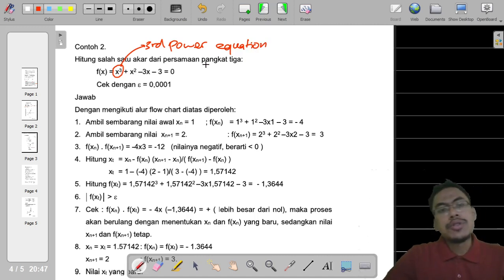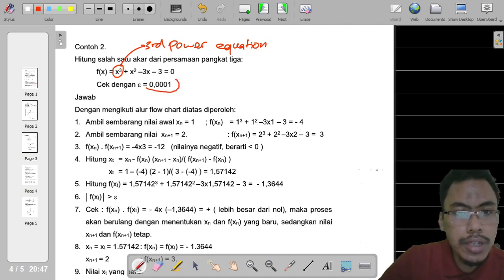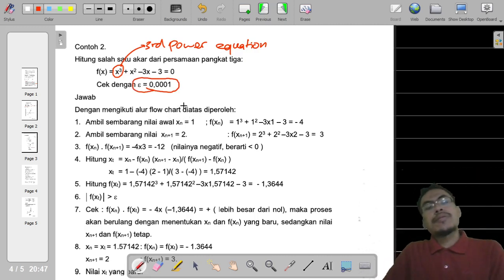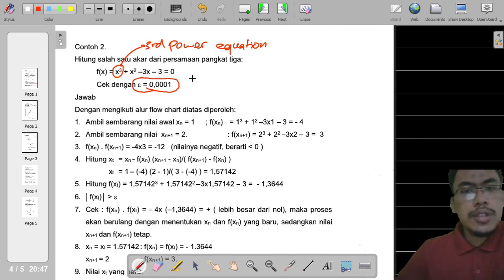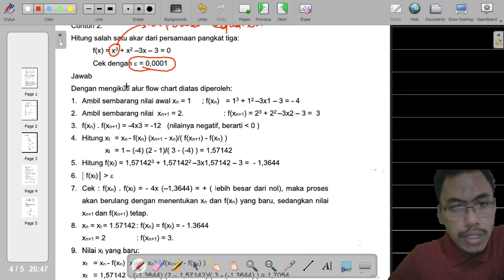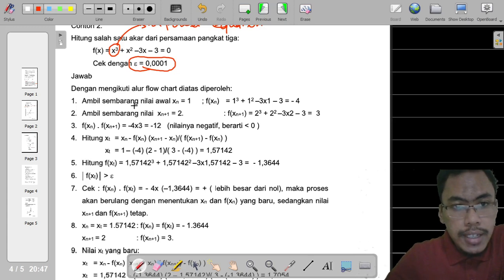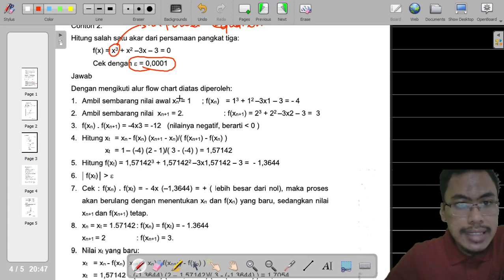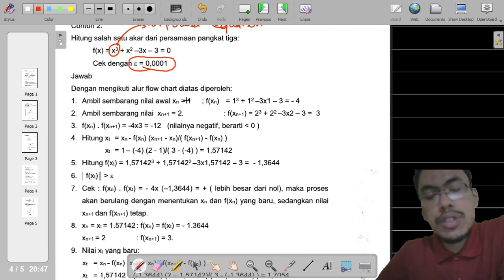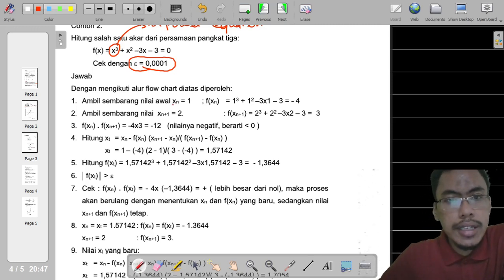So we start. This is the error value, so we have to take note of this. The first thing we have to do is decide our xn. In this case, the author of this book chose xn equals to 1.